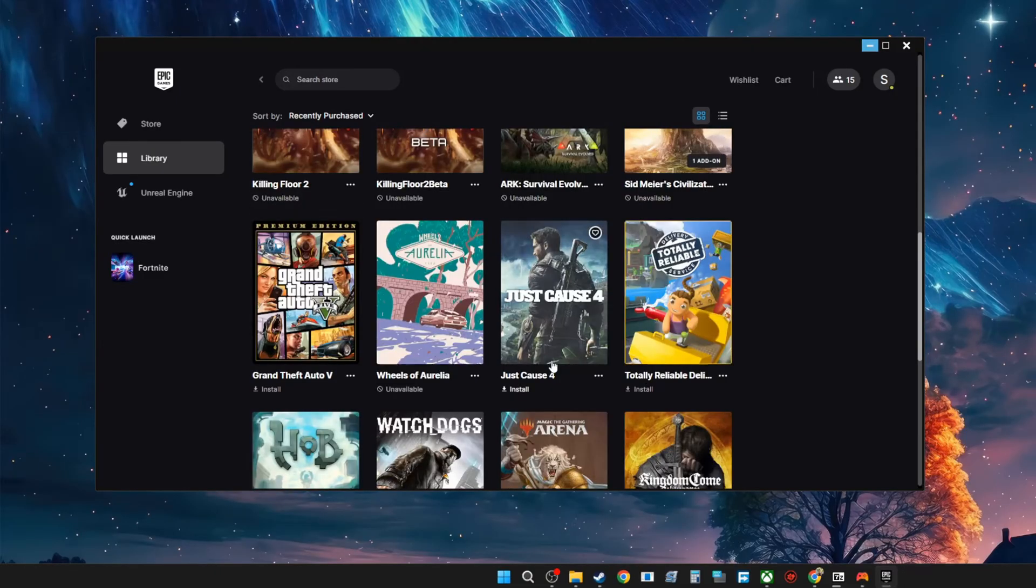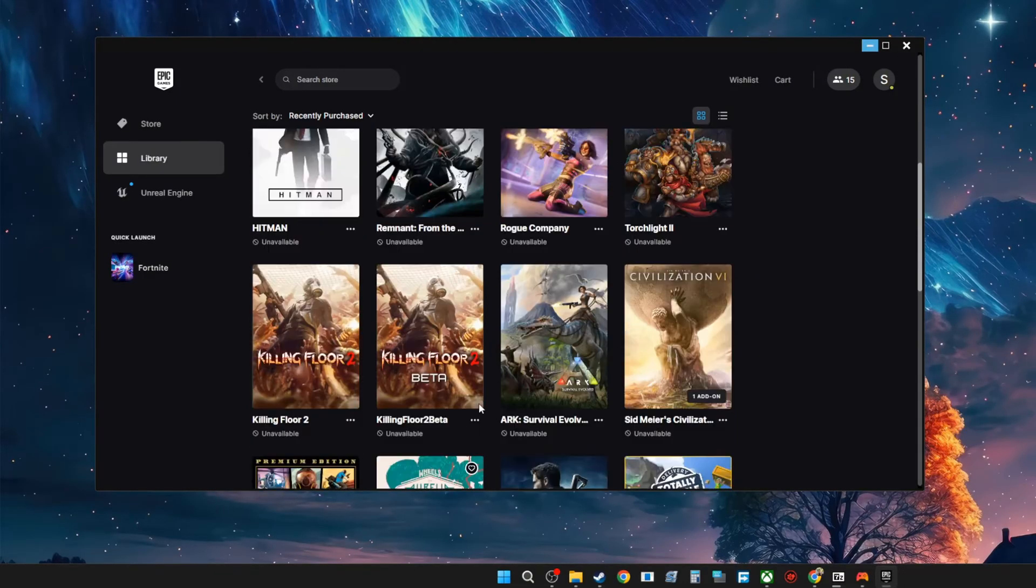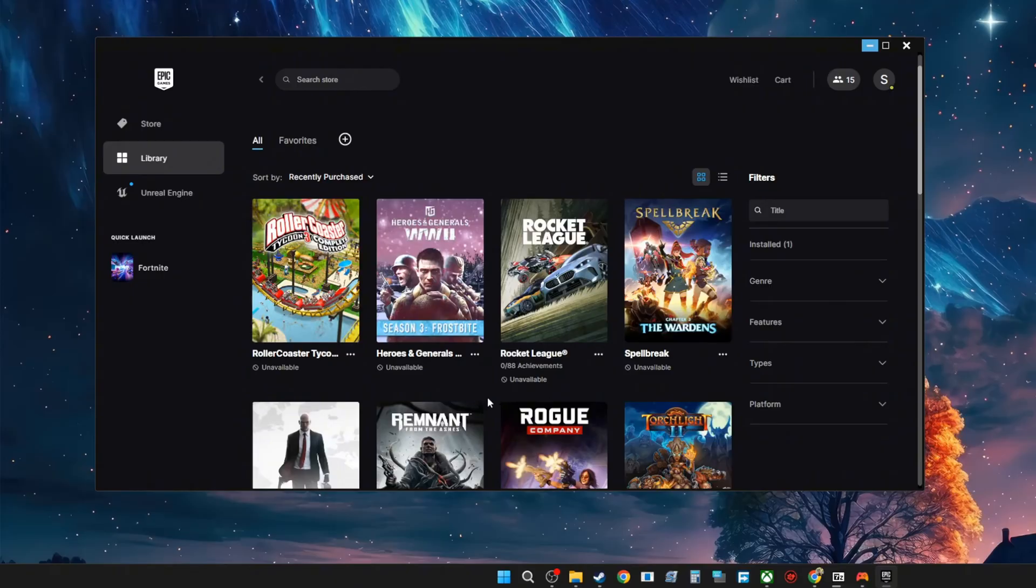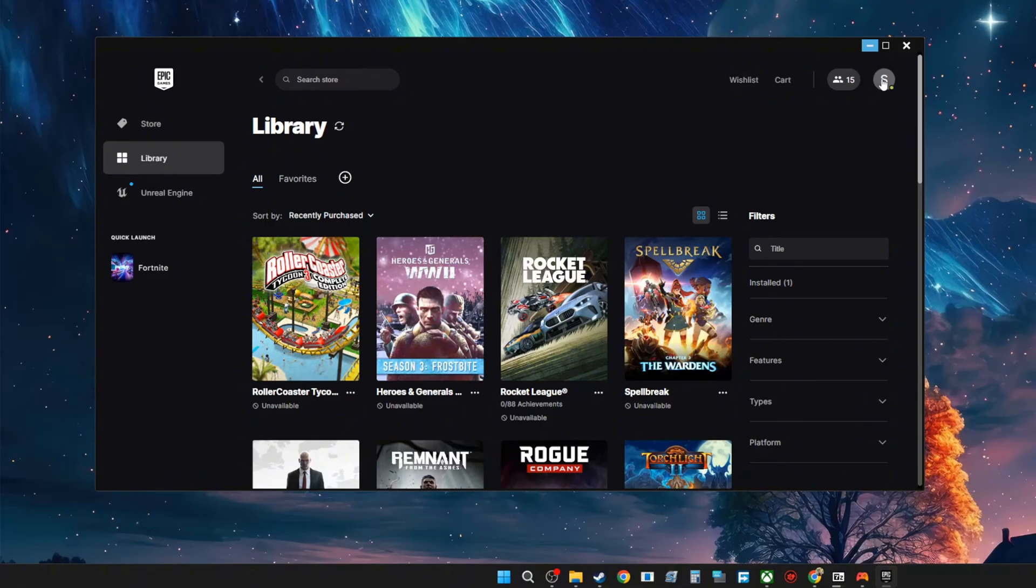So to fix this, it's a very simple fix. First thing what you need to do is make sure that you're logged into your account. Make sure that it's your account because the games are associated with your account. Once you know that you're logged into your account, you're going to go up to your account.